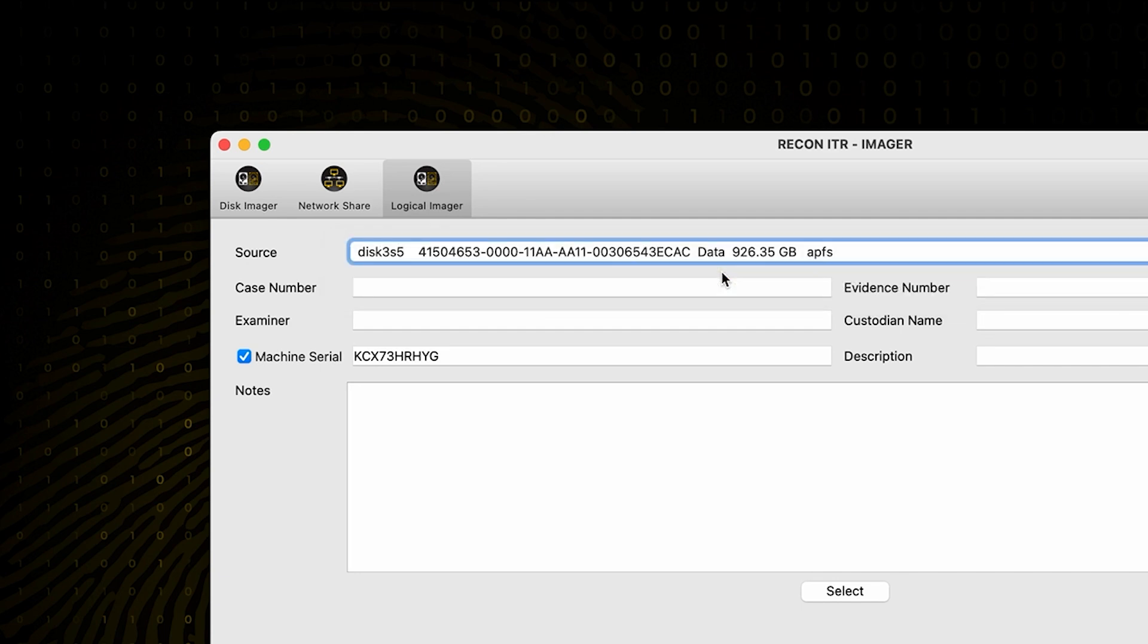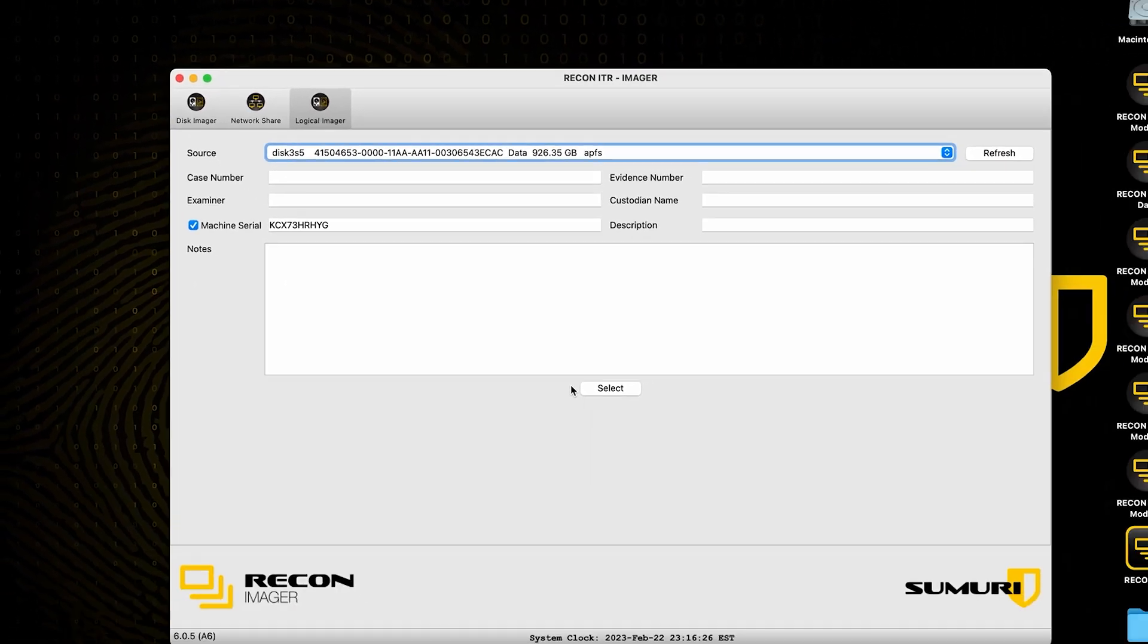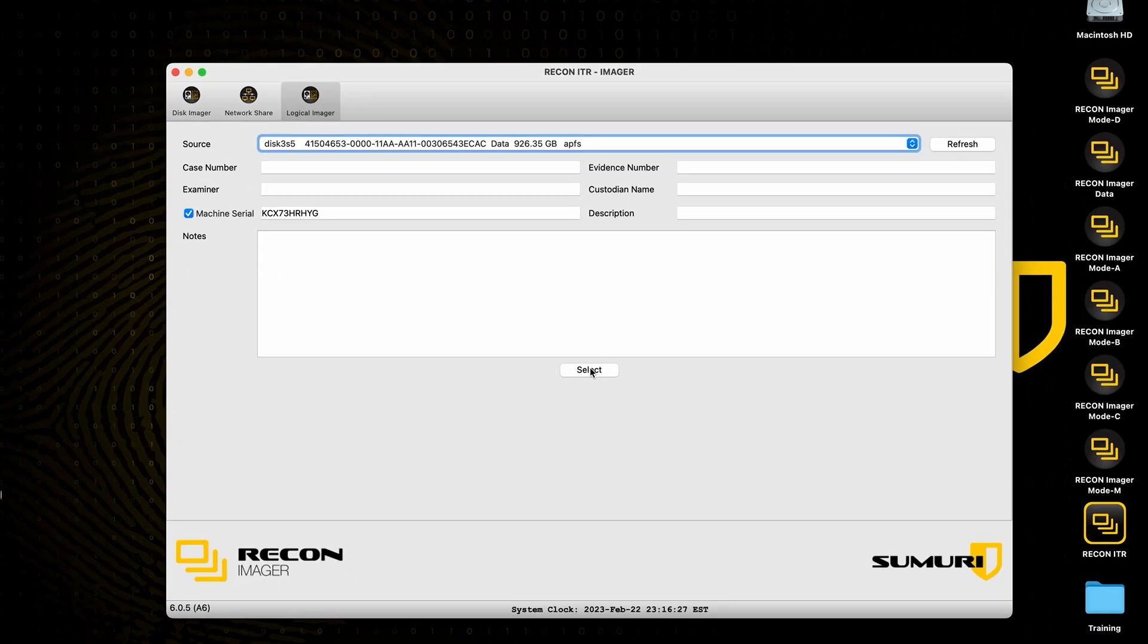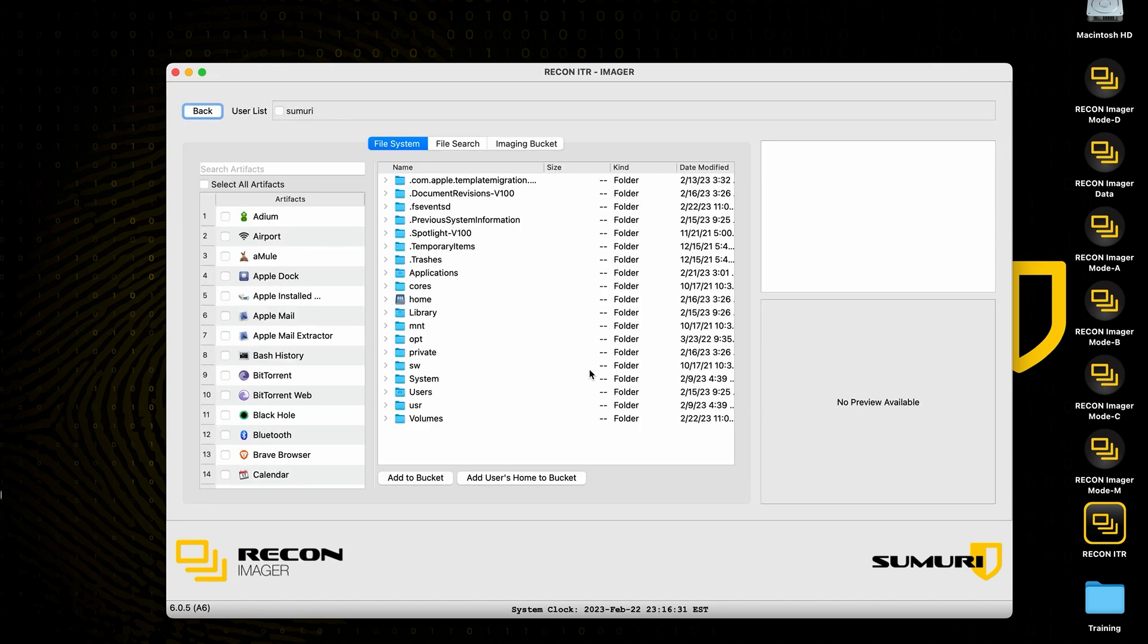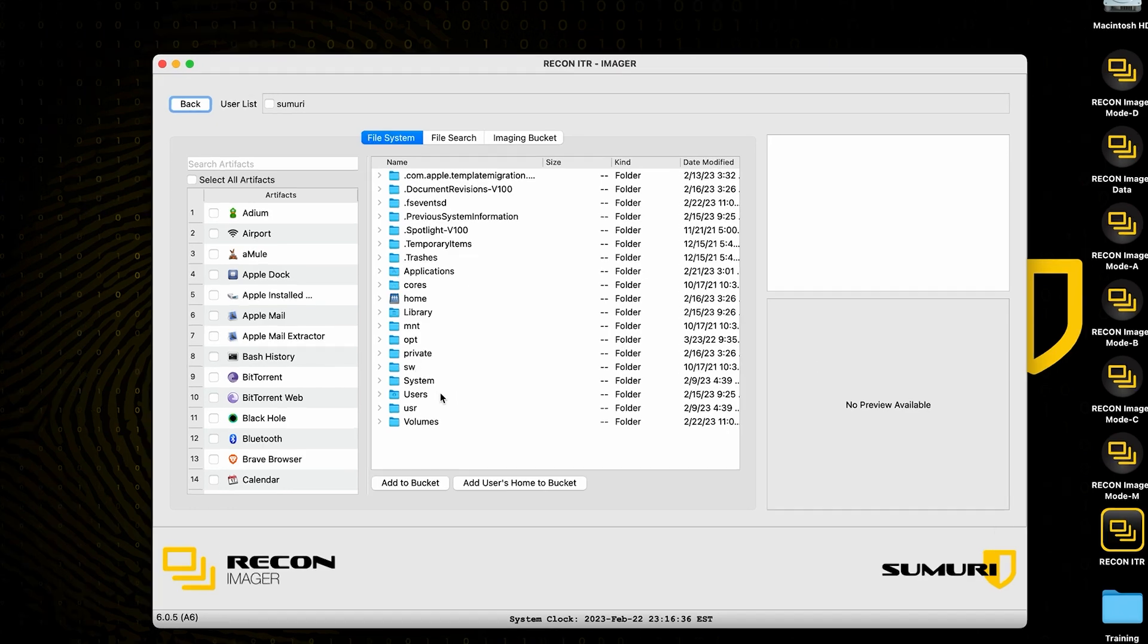If this were a real case, then I can go ahead and fill out my case information right here. Once all of that is well and configured, we can go ahead and hit select in order to continue to the new interface.